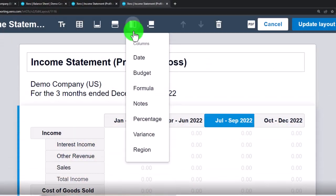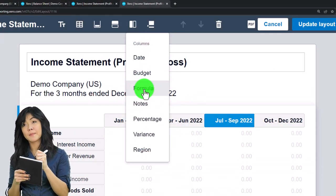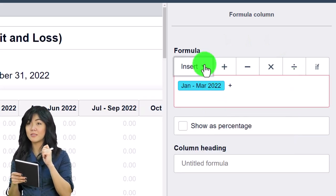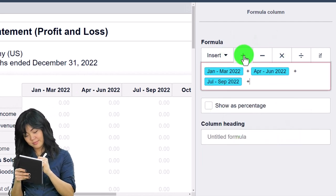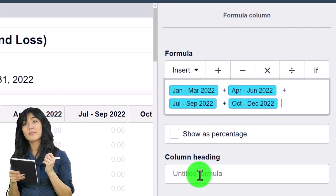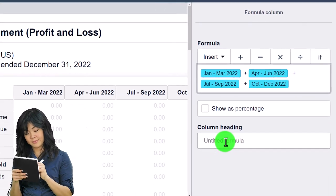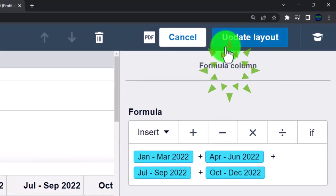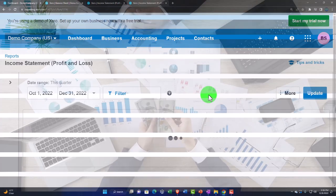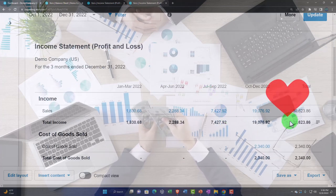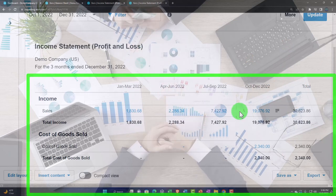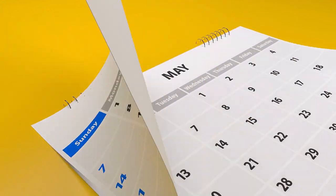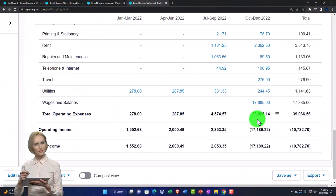I add another column, set it as a formula column, and define it to equal January's quarter plus the second quarter plus the third plus the fourth. That can be a little tedious to put together, but once you have it, you can save this report. I don't want to show it as a percent — I'll just call this 'Total' — and update the layout. Now we've got the income statement broken out by quarter with a total column. You could do the same thing by month early in the year.